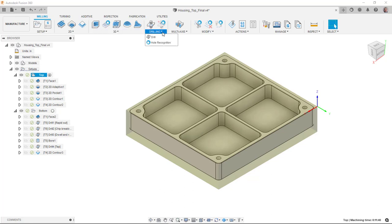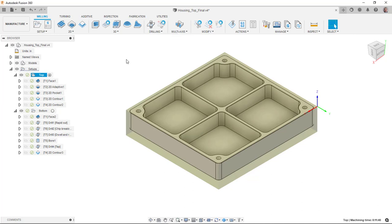And then we also have drilling operations. It is possible to create templates for some of these operations. And we'll look at that as well.